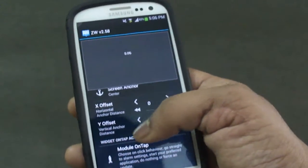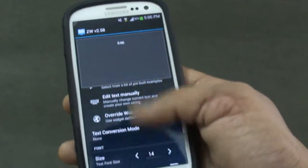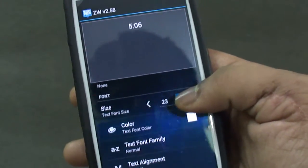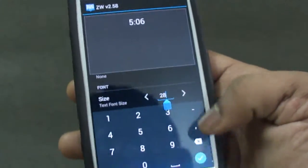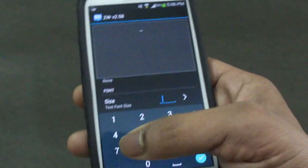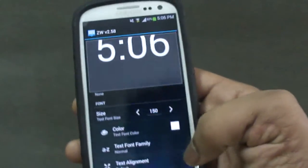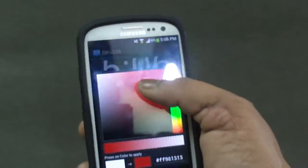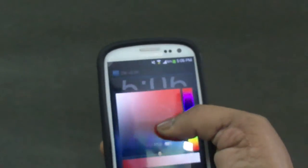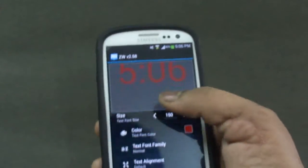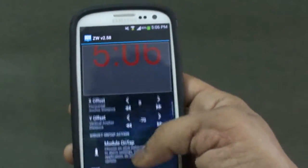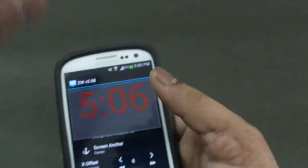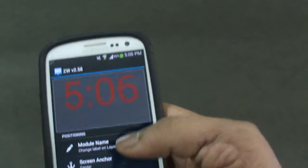Maybe place it somewhere near the top. We can increase the size from the size option — you can even enter values arbitrarily and that will also result in the same thing. I think this is fine. We also have color options for the text, so maybe select something like a reddish, maroonish color. Here we have a maroon color, and then you can set it up according to your choice. The time module is now installed.